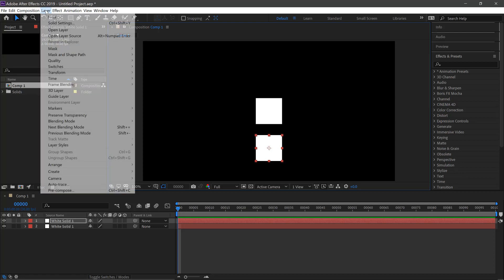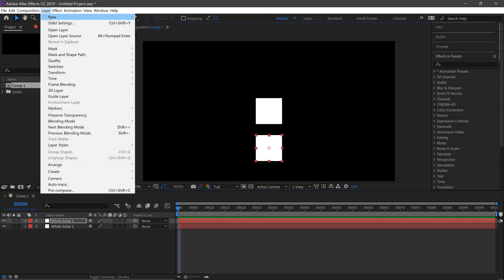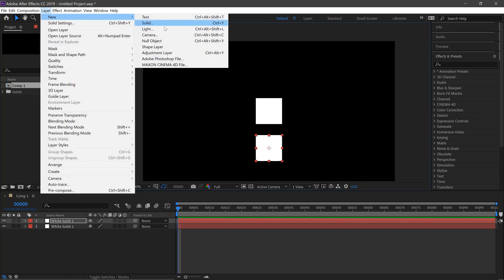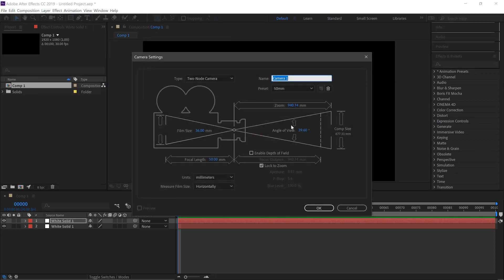We'll then go up to the layers again, New and Camera. 55mm, click OK.